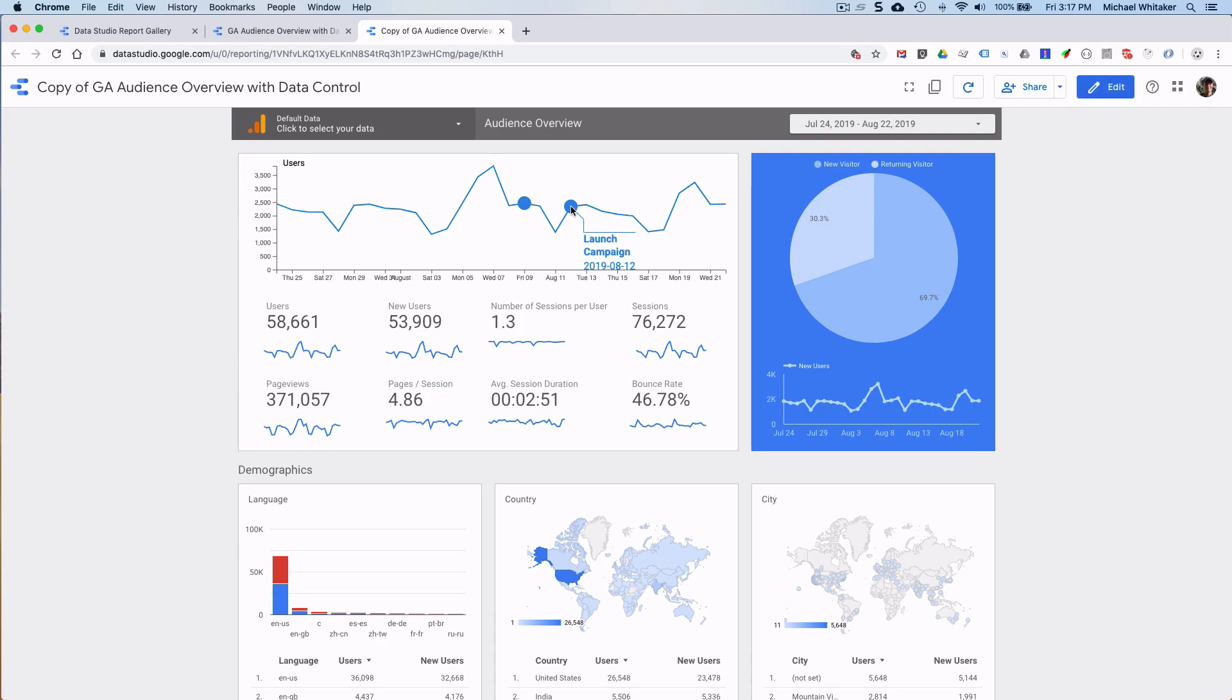Launch campaign, home page. Great. So this is a quick way for you to add context and annotations to your chart.